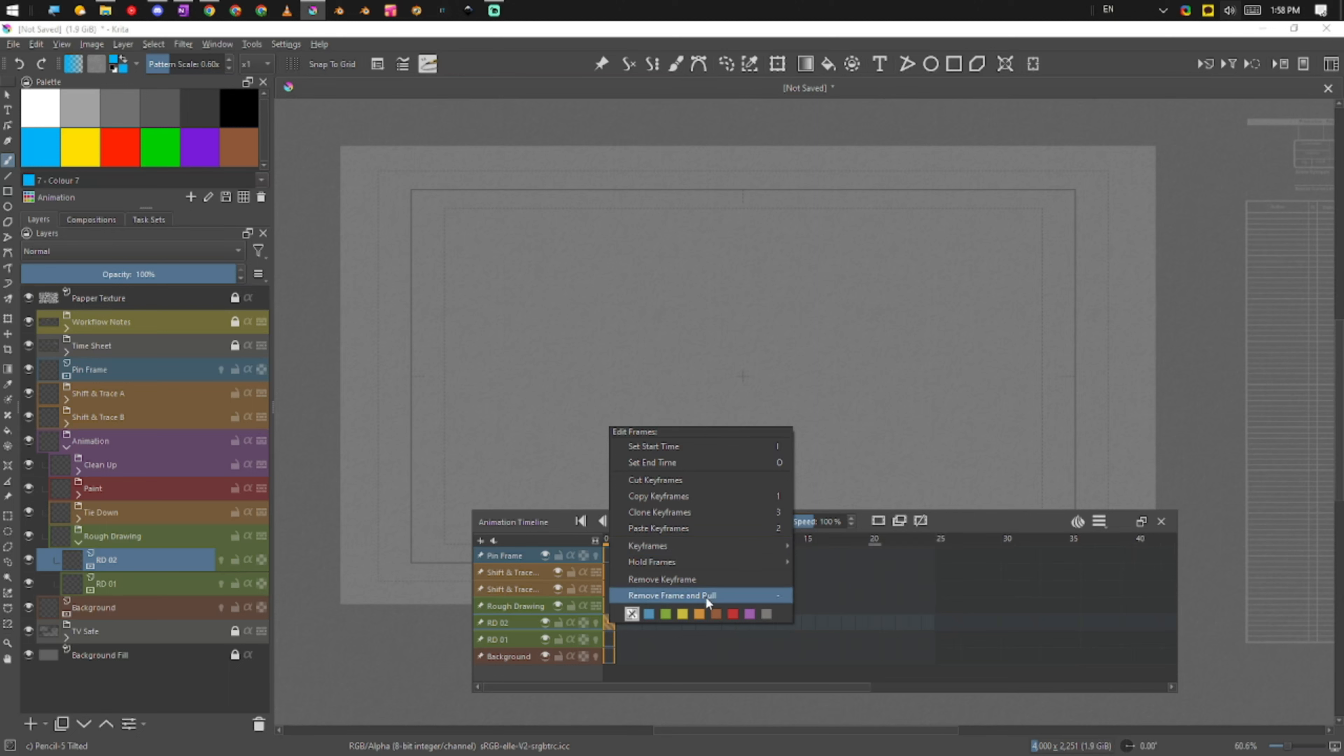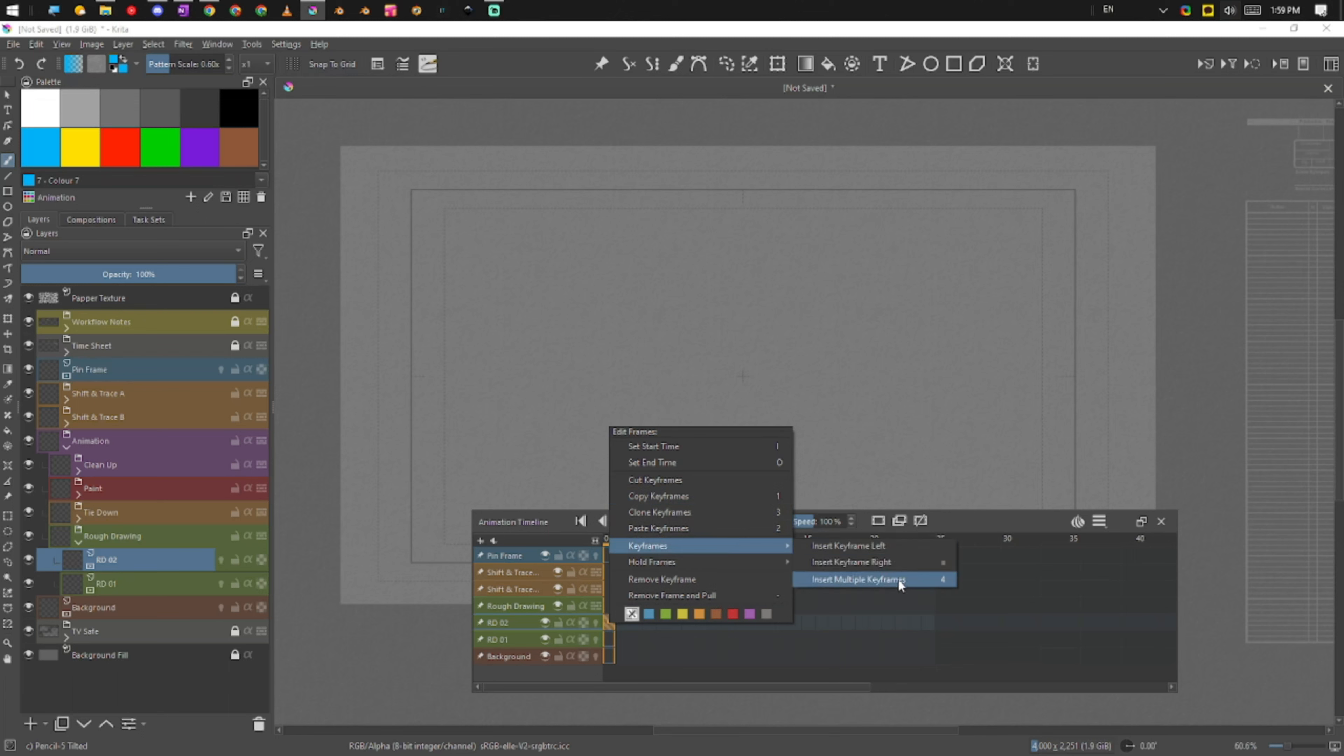And then we have remove and pull keyframes. These are super handy. And then we can see some other hotkeys up here that are mapped. So one, two, three, and then we can see four here for inserting multiple keyframes as well.